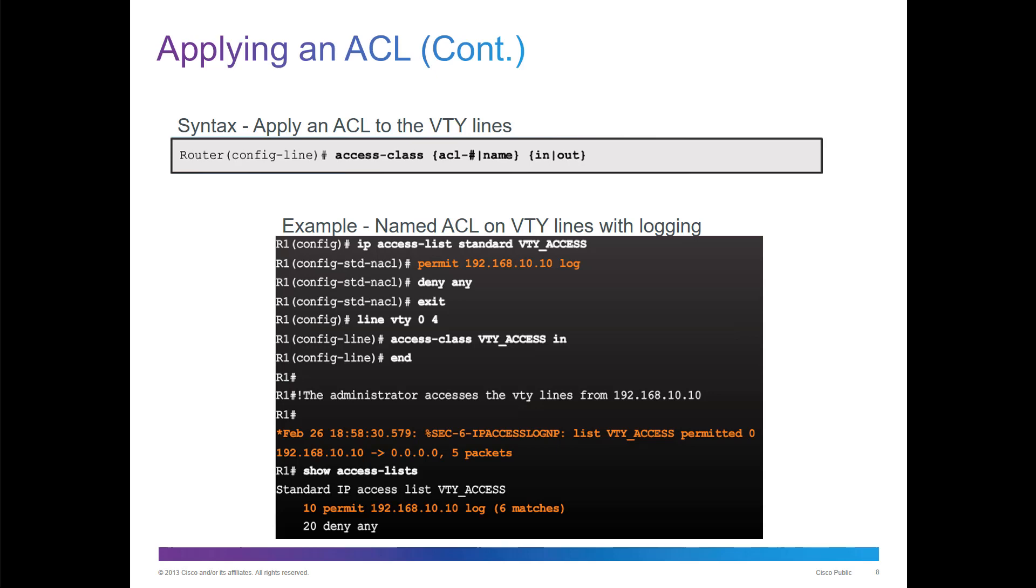Here's an example of a named ACL for VTY with logging. IP access list, set up the items, the permit, then you apply it to the interface. Line, that's where we're going. Access class, and I want to filter it as it comes in. Notice access class, not access group.